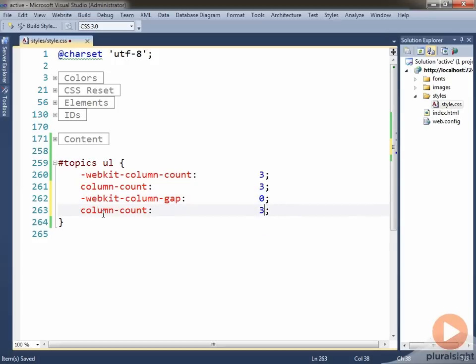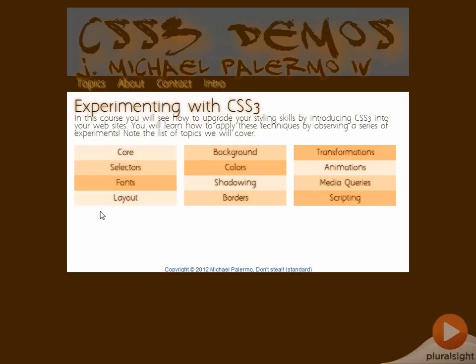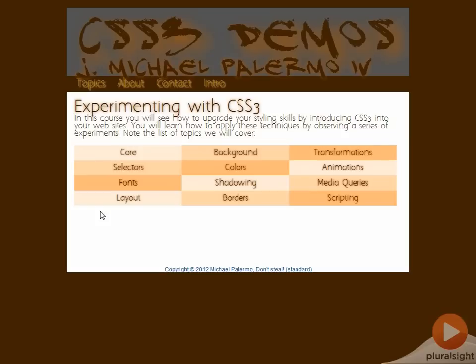If I wanted to control the size of it, I could use any kind of sizing, but I'll just leave it at zero. I'll make my changes, switch back over to the site, refresh, and now the gap is gone. So what we've done in this particular demo is we've utilized the ability to have a very simple column count for an unordered list of things.